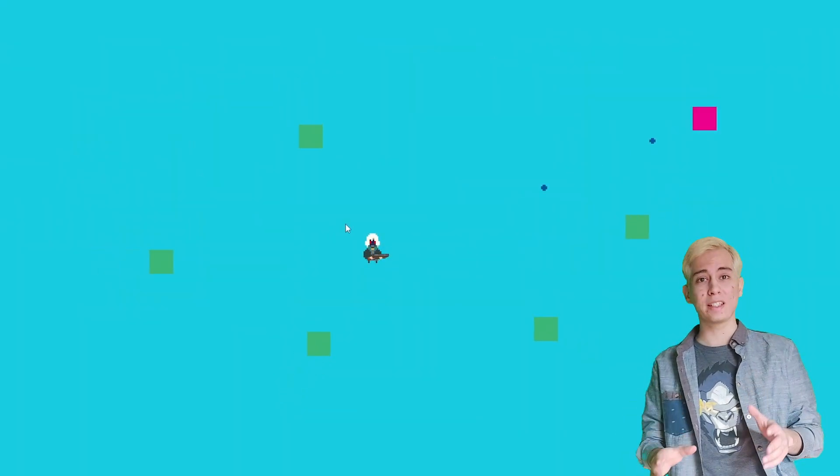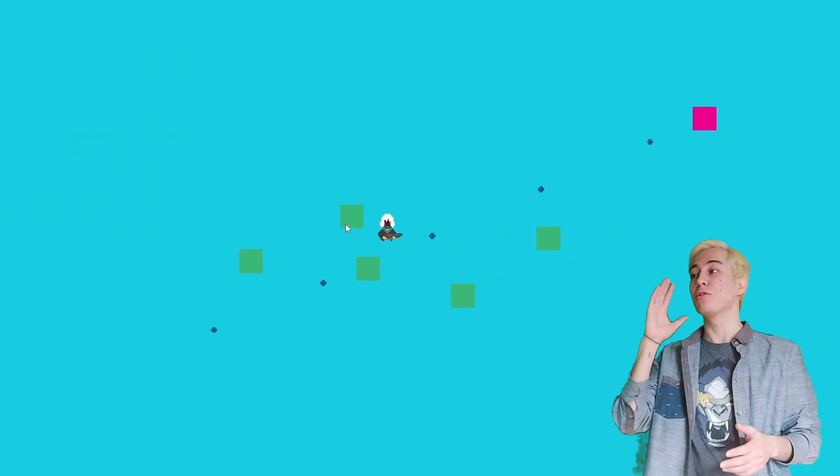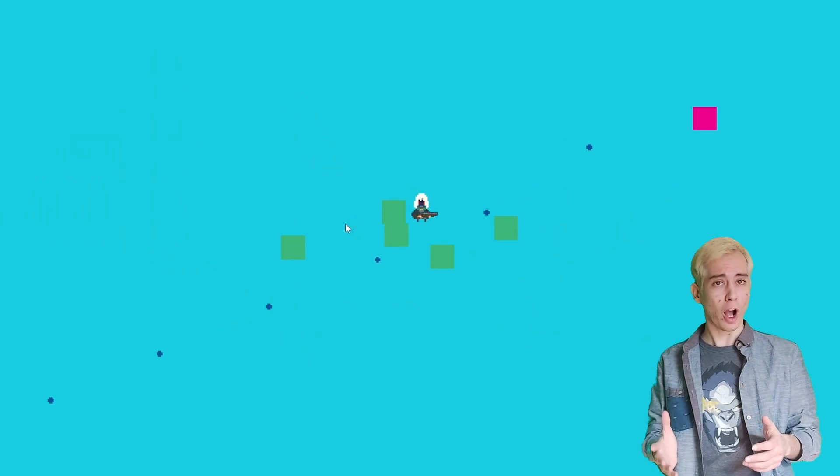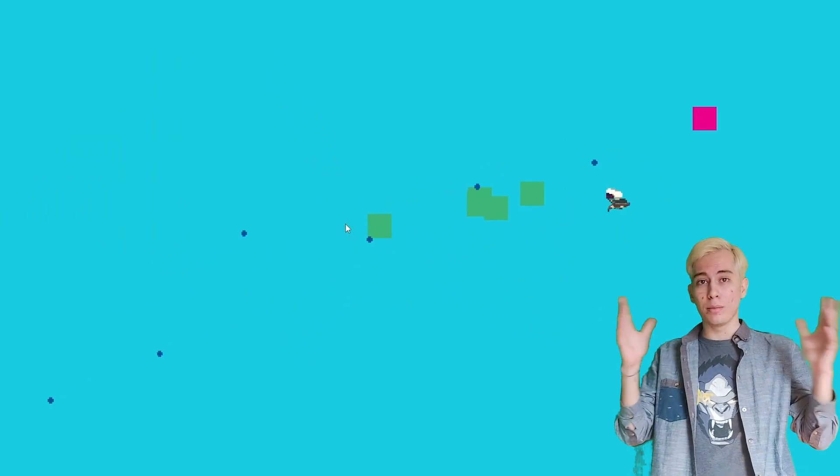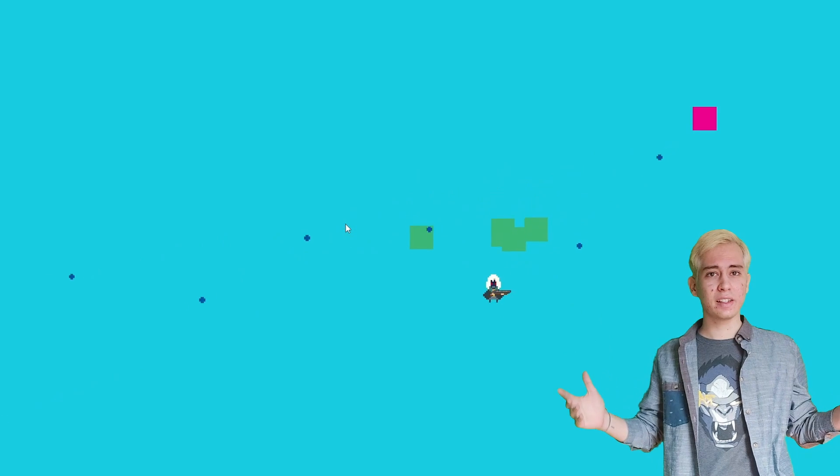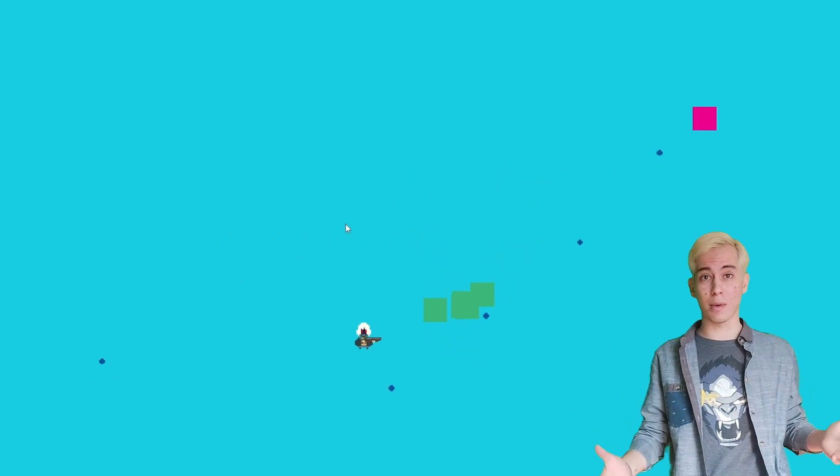After that, we add some more square boys, give them some simple AI so they're not dumb as fucking rocks, and they can attack the player, and boom, we've got basically the framework for enemies in the game. Nice!